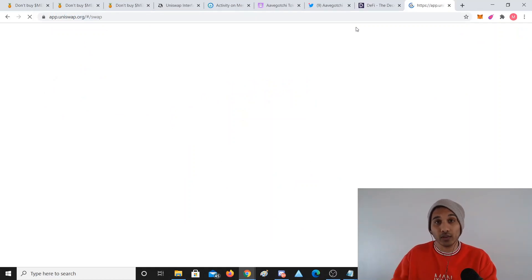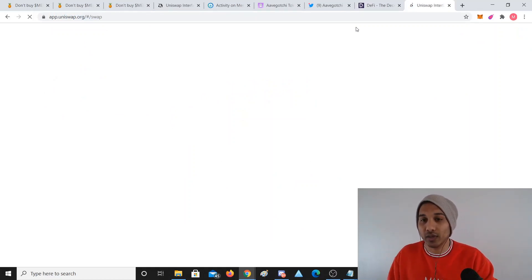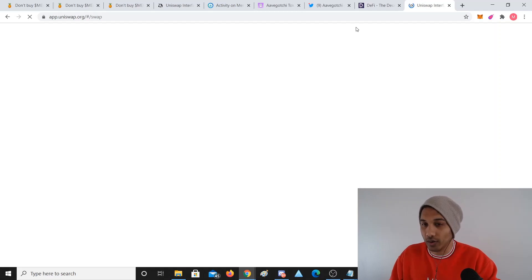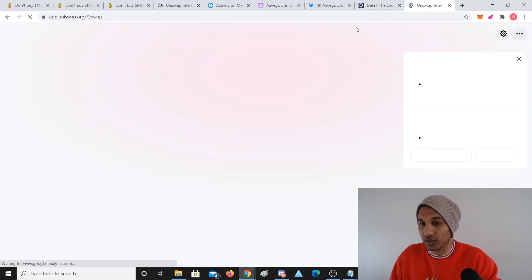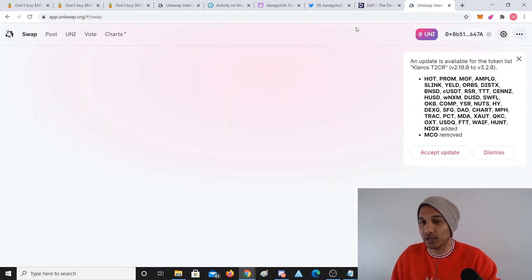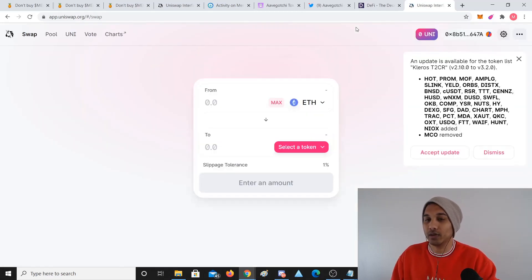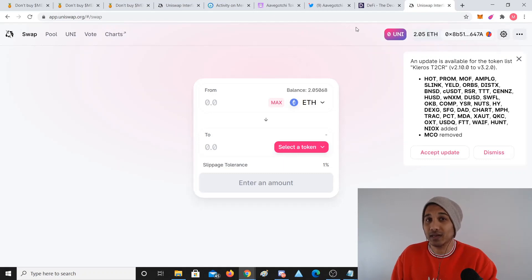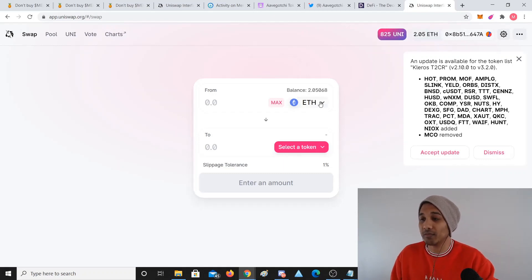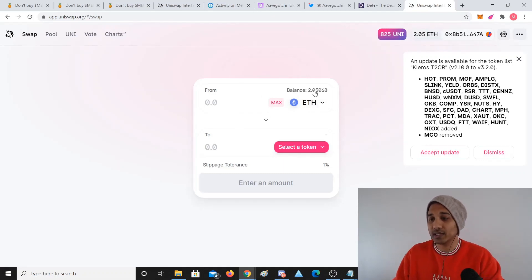We can go to Uniswap right here and I'll show you how it works. It's really popular because not everyone wants to sign up to Coinbase and go through that whole approval process.